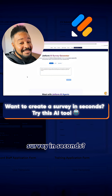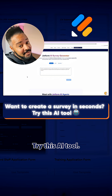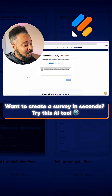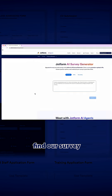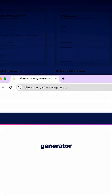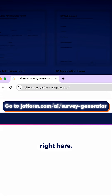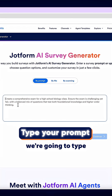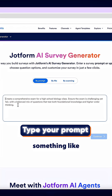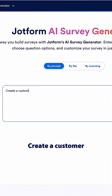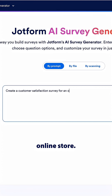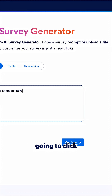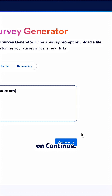Want to create a survey in seconds? Try this AI tool. First, you can find our survey generator right here. Then in the prompt box, we're going to type something like 'create a customer satisfaction survey for an online store,' and then we're going to click on continue.